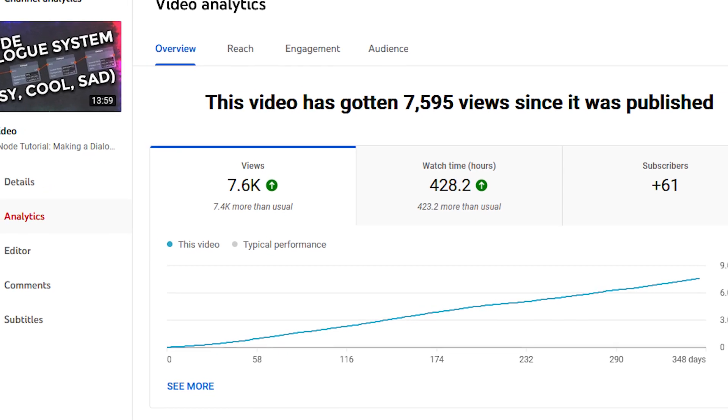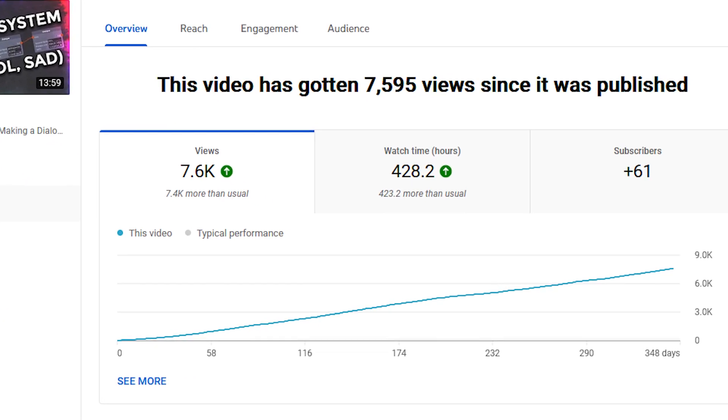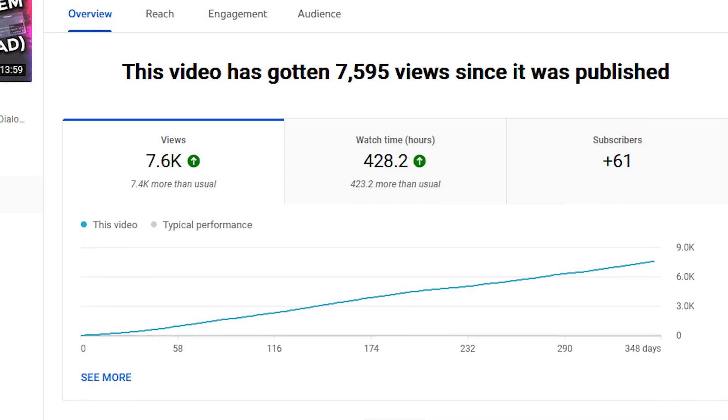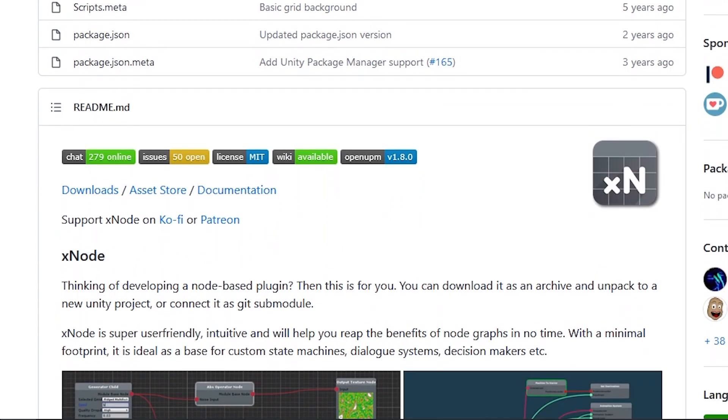So a bunch of people watched my last XNode video, and as with all things that do well on this channel, I decided I would capitalize on it. Almost a year later.